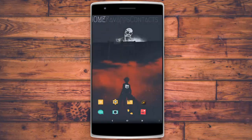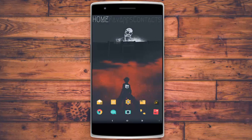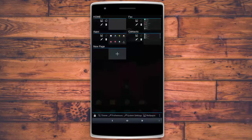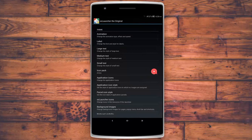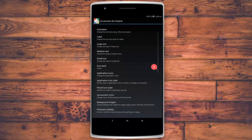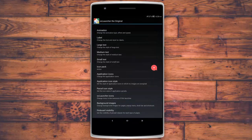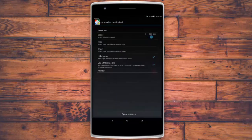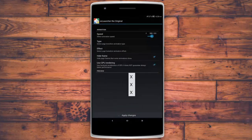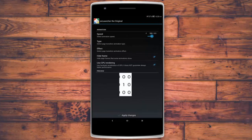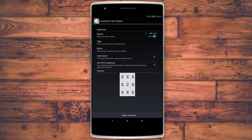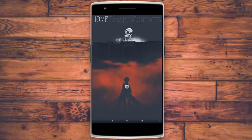There are labels on top — Home, Favorite, and Applications — and they look amazing. You can go to the theme and change the labels, the icon packs, and even the fonts. There are also animations — there's a great one called Rush.